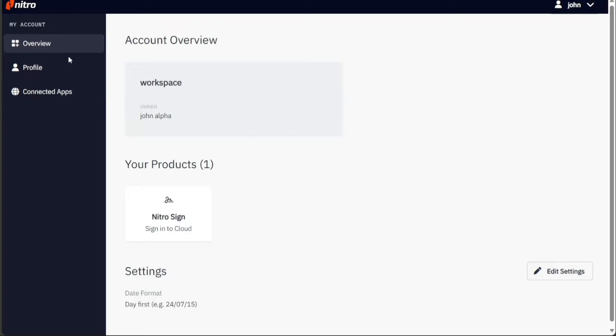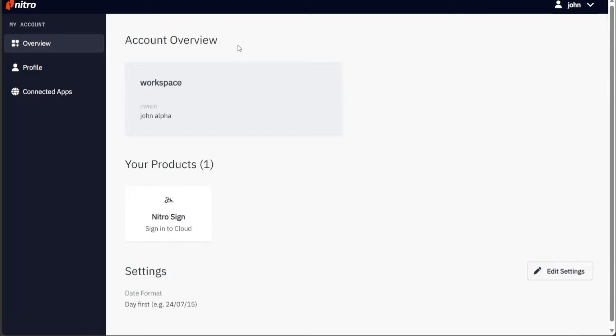The menu includes overview, profile, and connected apps. The overview section provides a comprehensive summary of your Nitro account. You can view your Nitro product's sign-in details and manage your settings conveniently from this section.